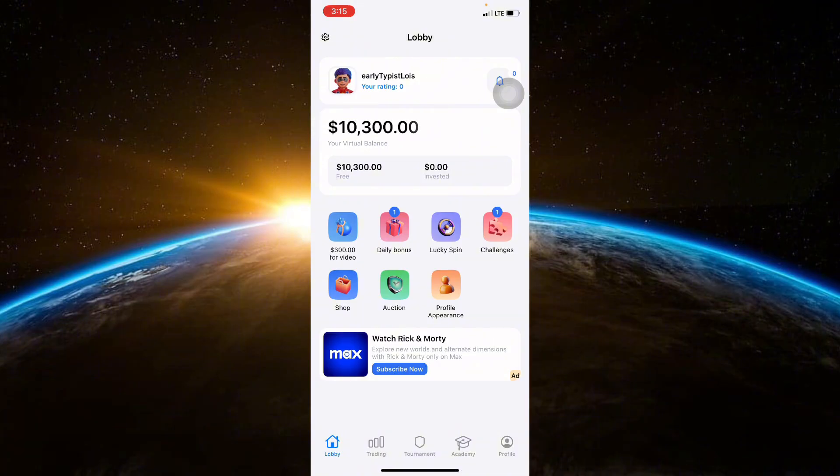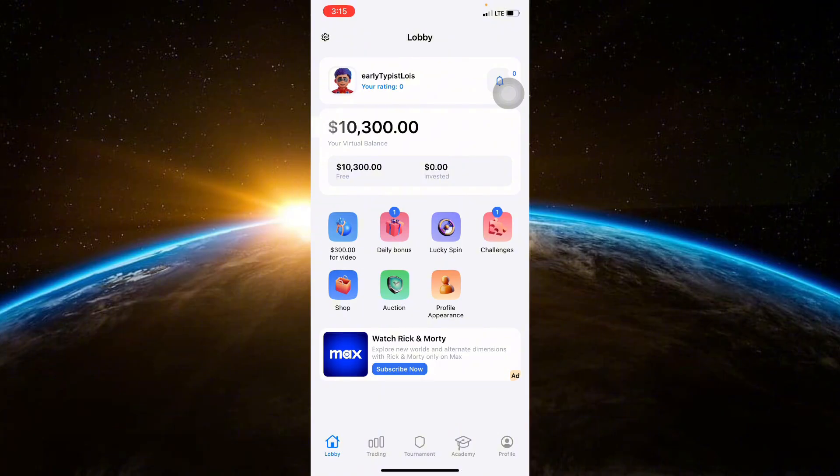Let's dive right in. Start by opening the Crypto Guru app or website. Enter your login credentials to access your account dashboard.